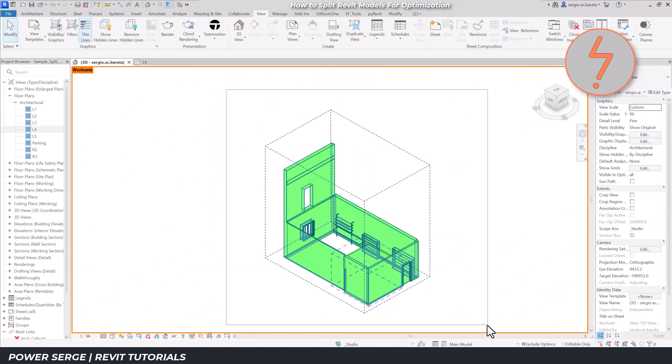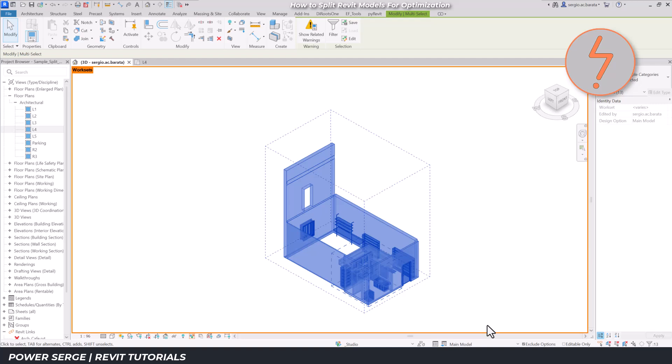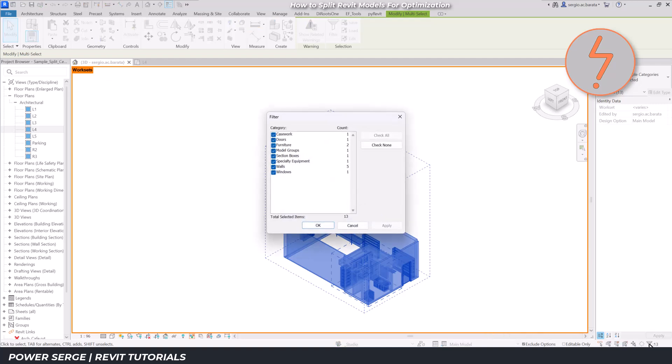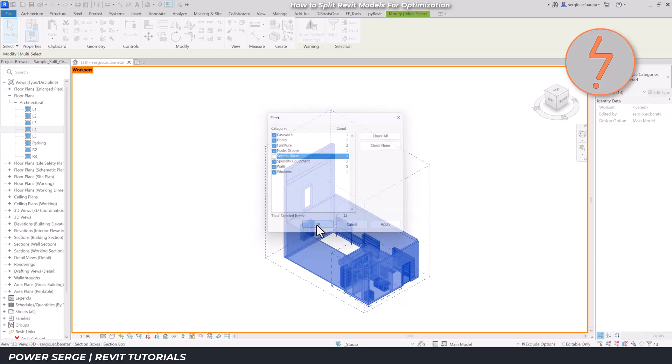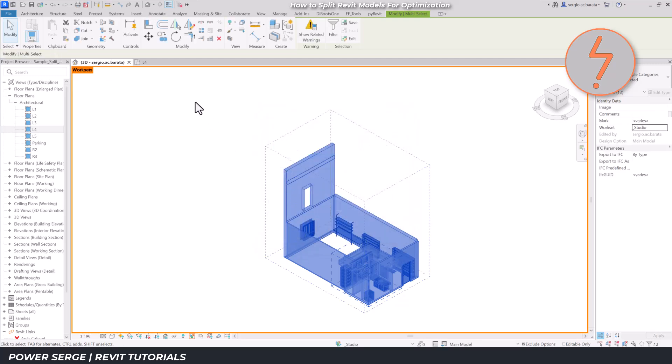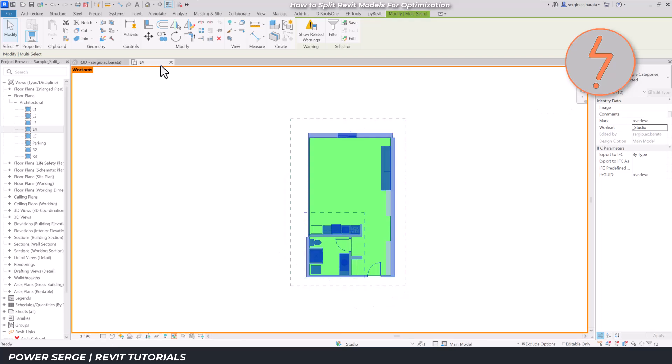With the studio elements isolated, I now select all elements and use the filter tool to remove the section box. While doing this, I notice the floors category is missing.